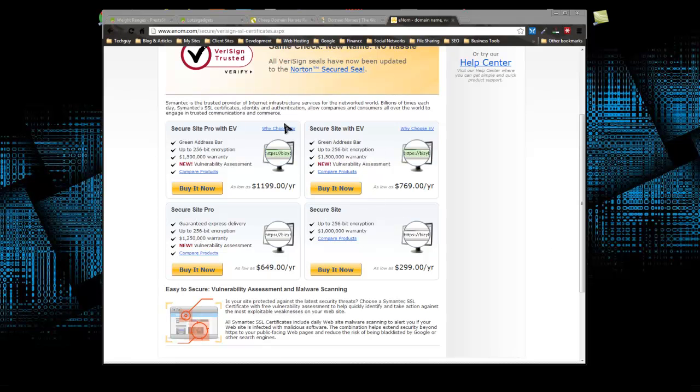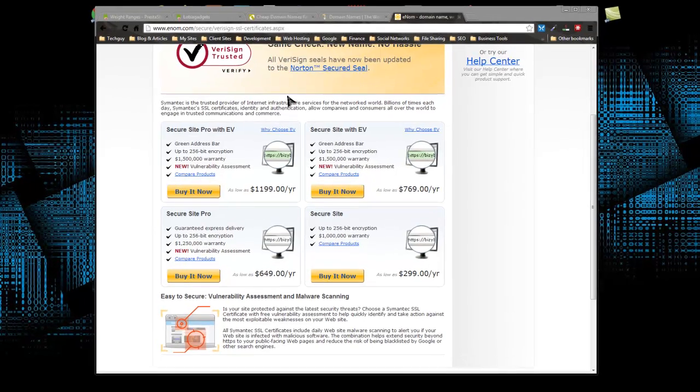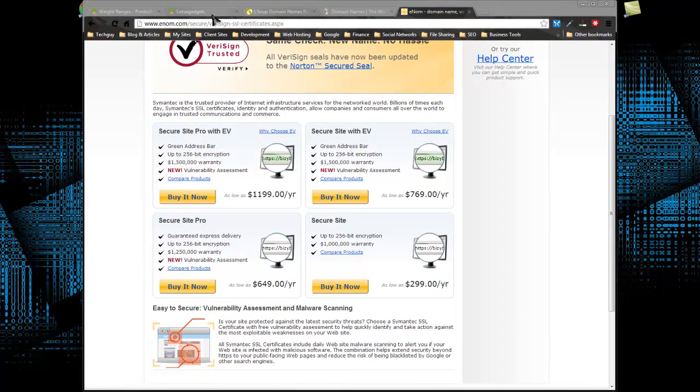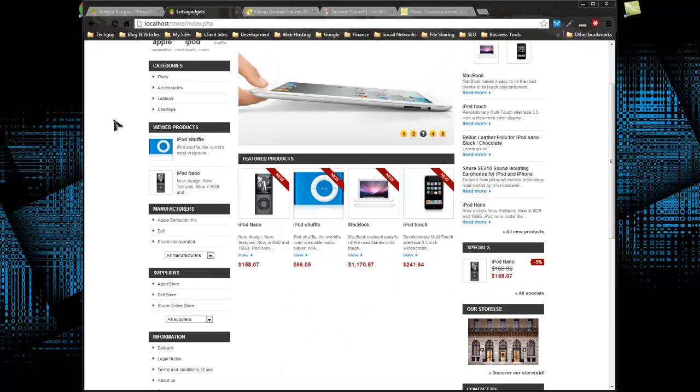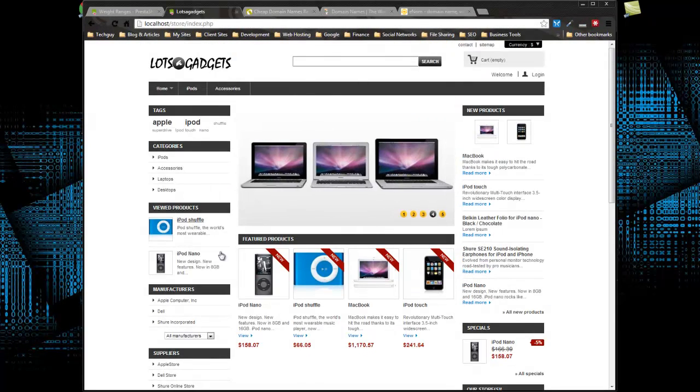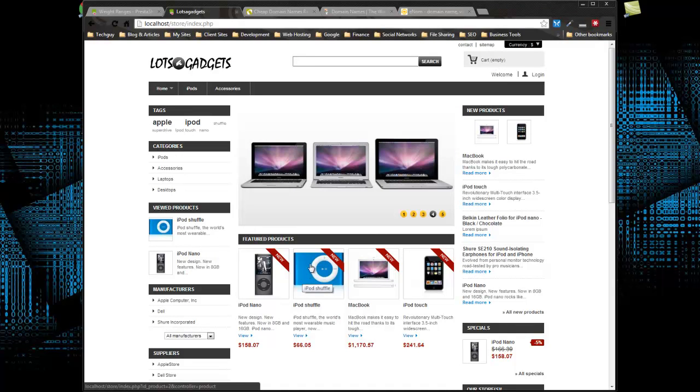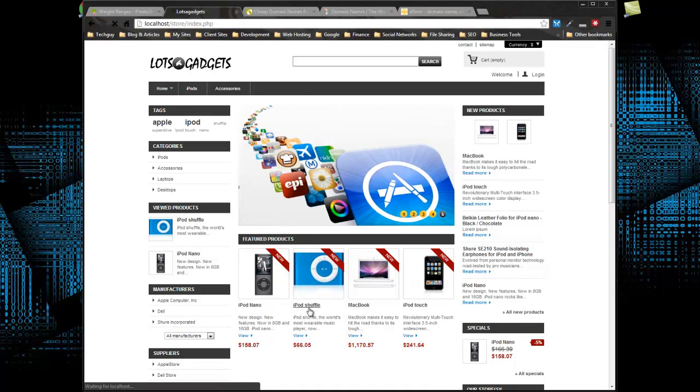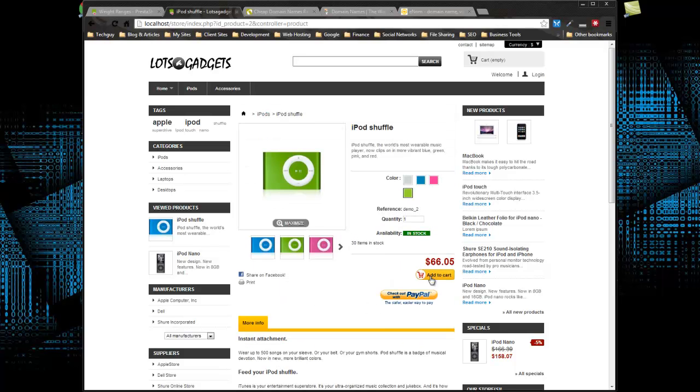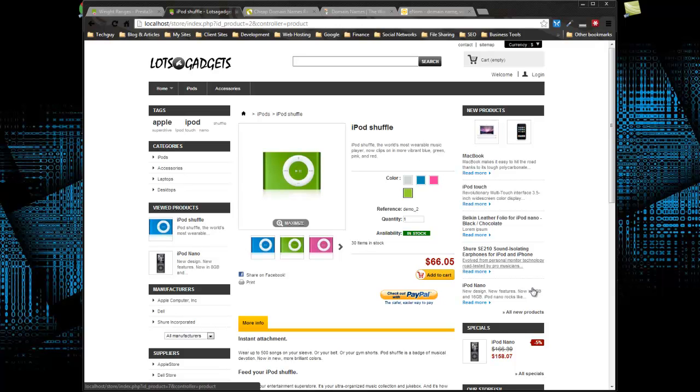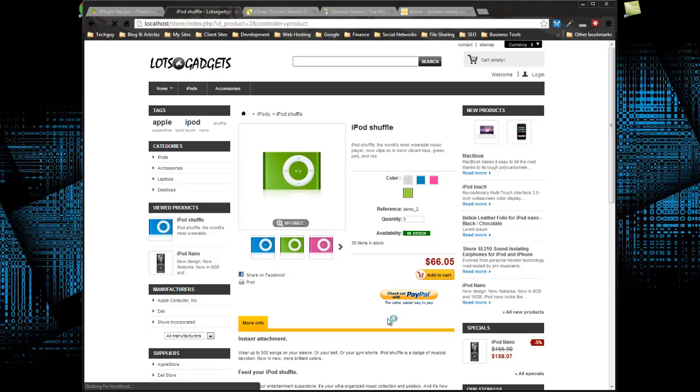So what I'd like to do now is visit the front end and make sure that the PayPal module is enabled and working correctly. So if we go back to our front end, our cart's empty, so let's go ahead and add the iPod shuffle. You can see already we have this checkout with PayPal Express pay, so they can do the Express pay or they can go through the entire cart. Let's start with clicking on the Express pay.